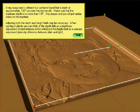Adjusting both the depth and height field may be necessary when carving in plastic. You can think of the depth field as the brightness adjustment, overall intensity of the white, and the height field as the contrast adjustment, the intensity difference between dark and light.